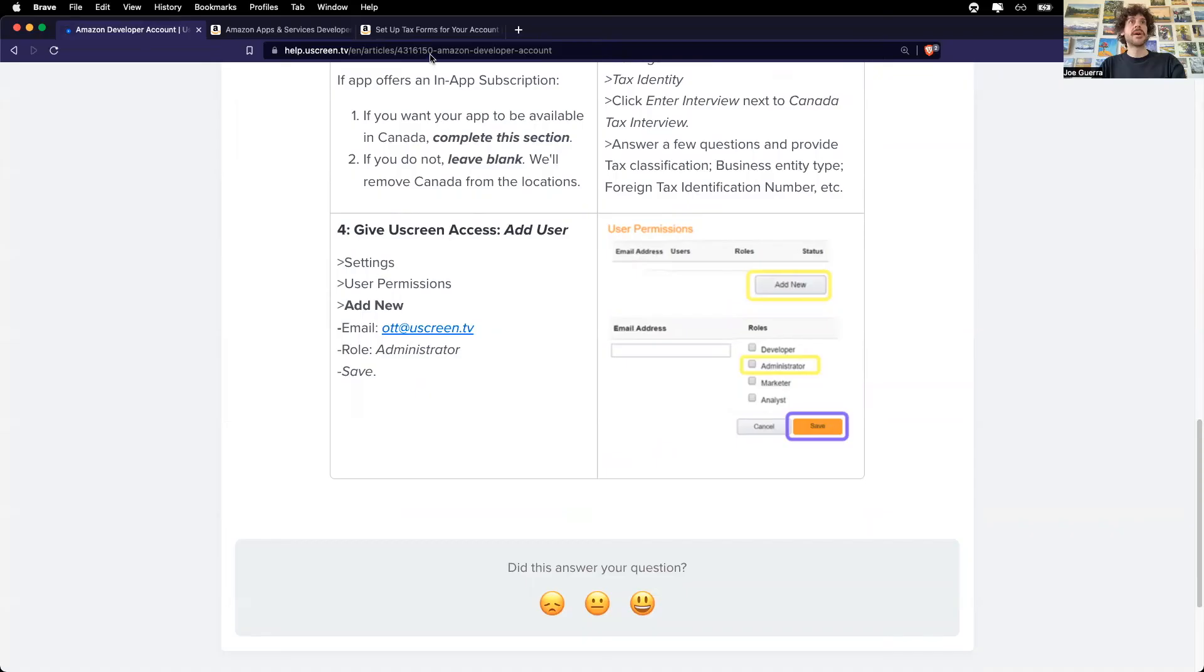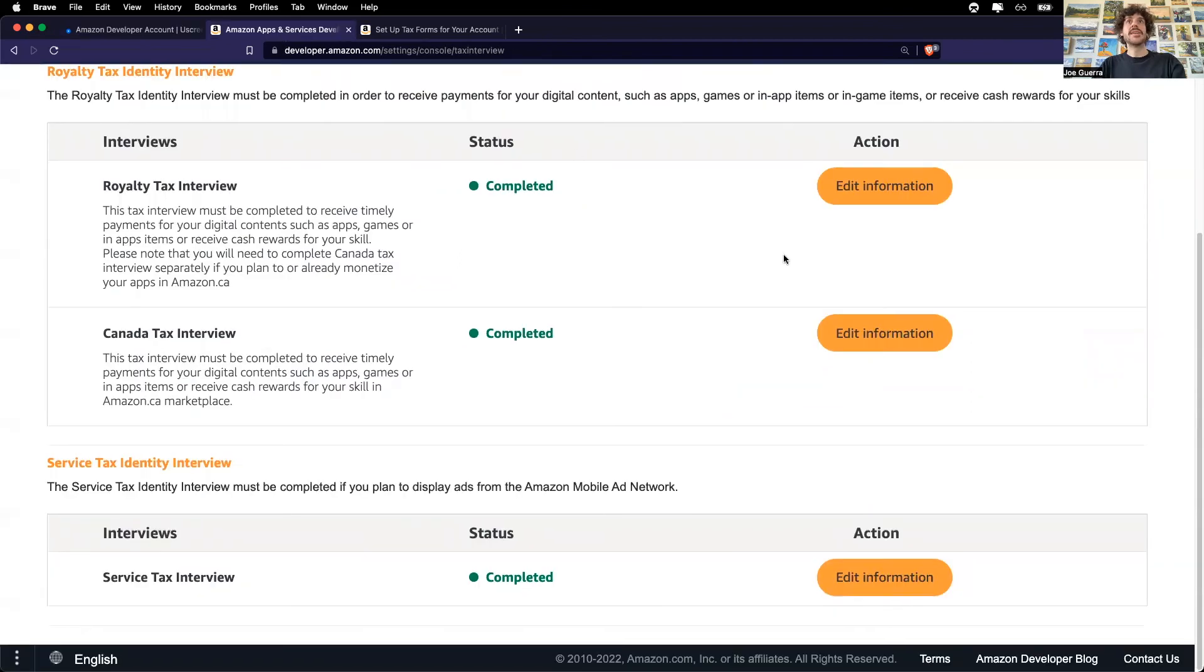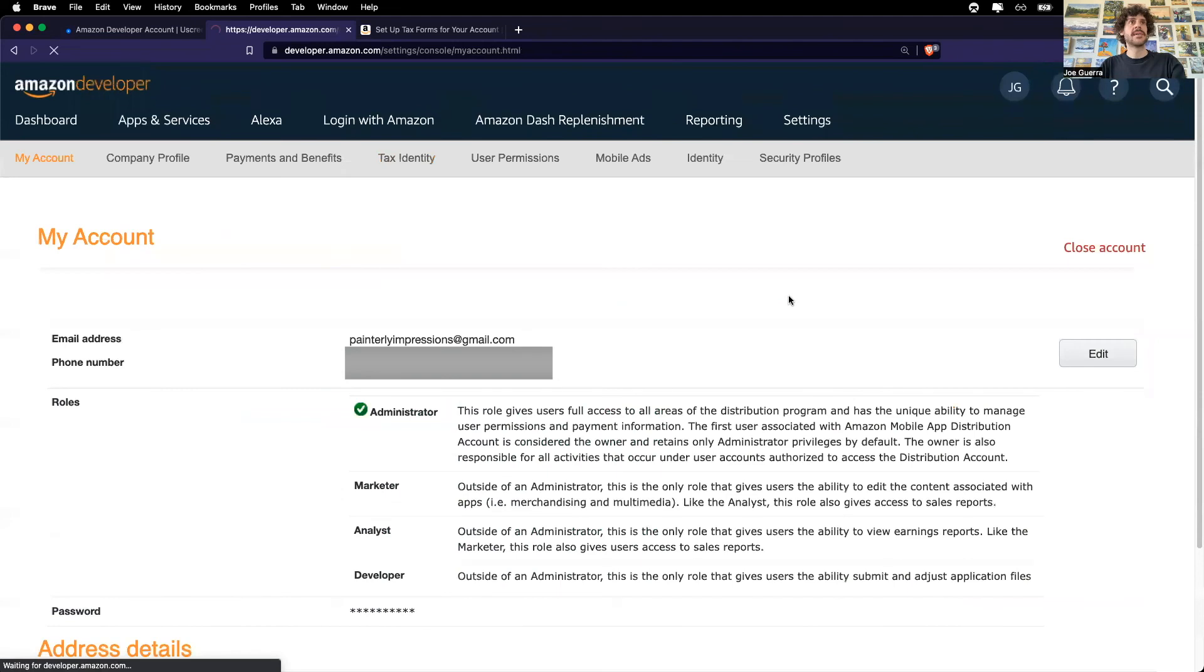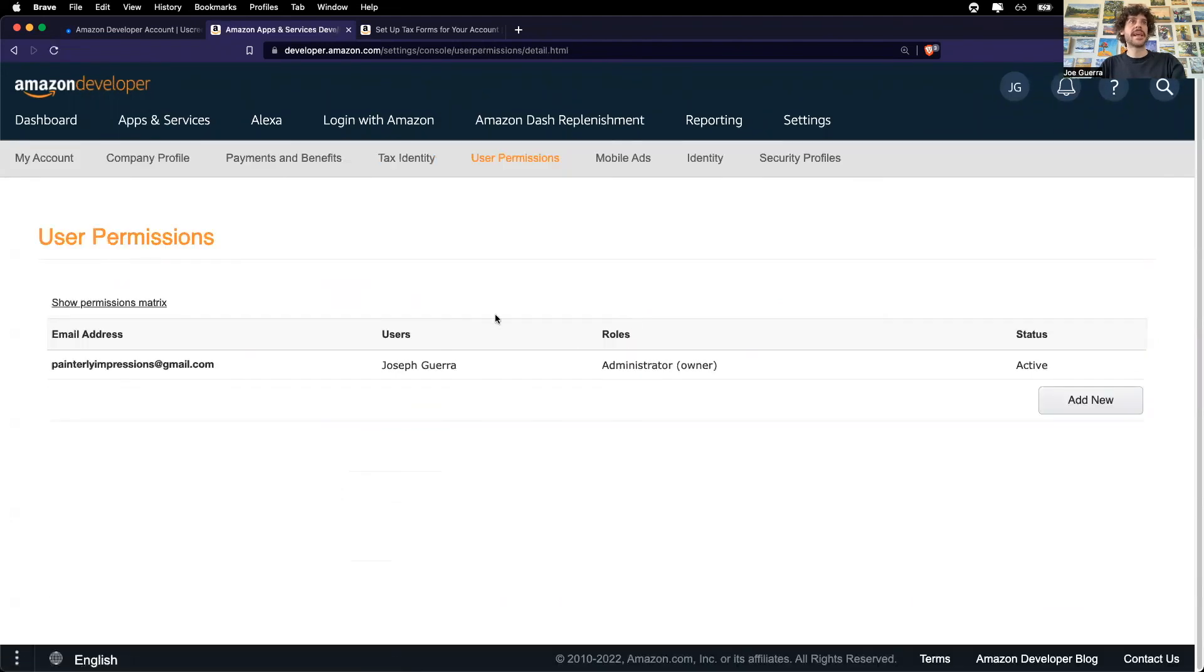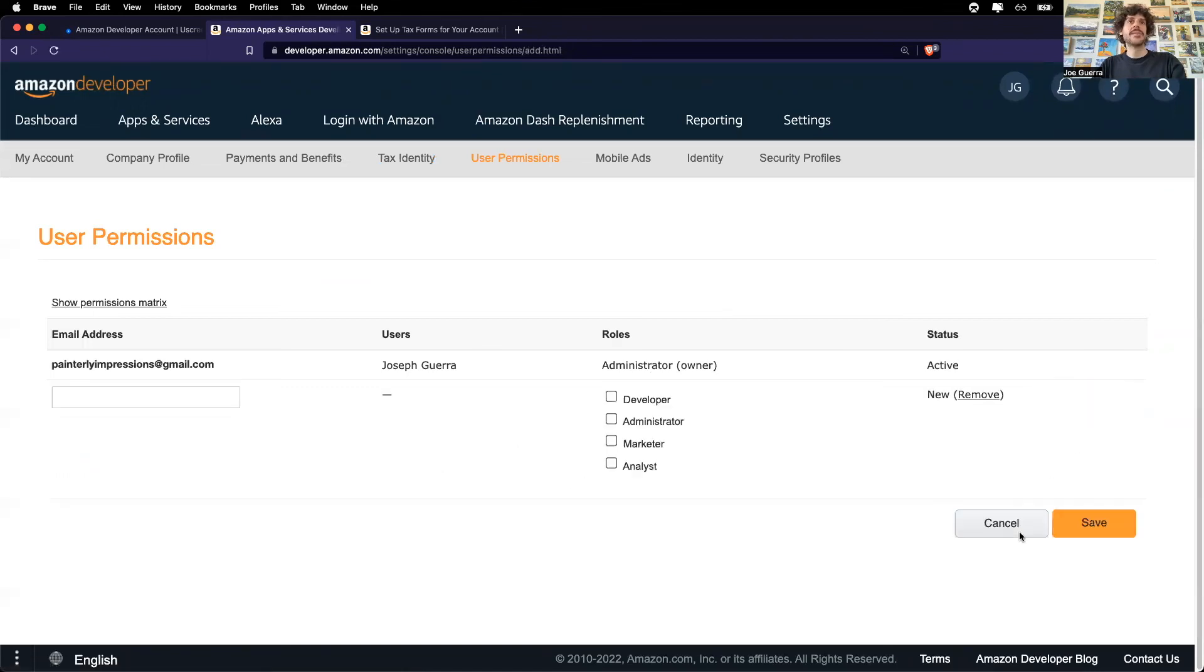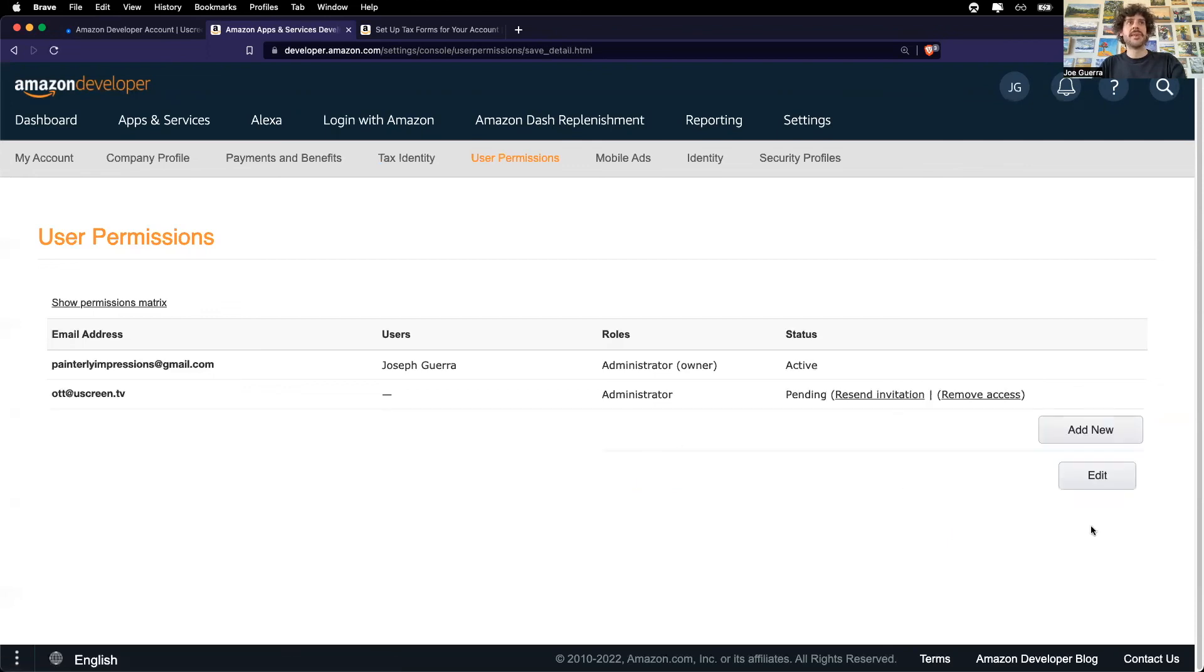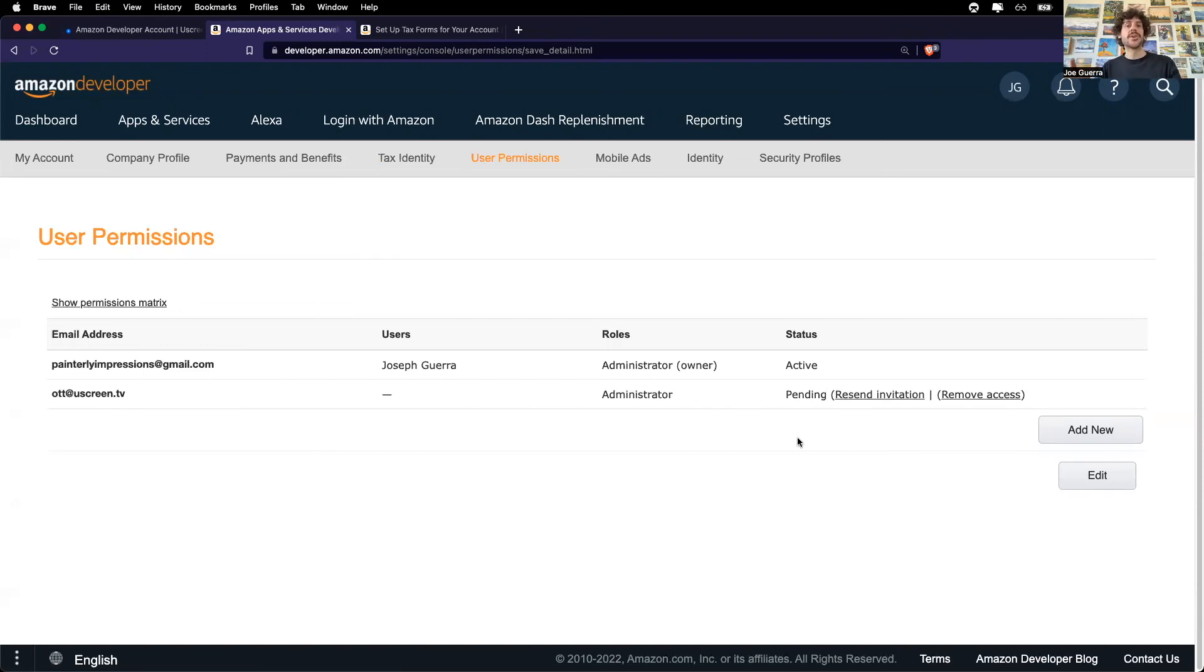So I will come to the dashboard, back up to settings, user permissions. I can see myself here as the administrator. I will add new. I will enter in the Uscreen OTT email address as an administrator. Save. Great. Now I can see that Uscreen has an administrator account. And this is the account that Uscreen needs in order to actually build the Amazon Fire TV app.